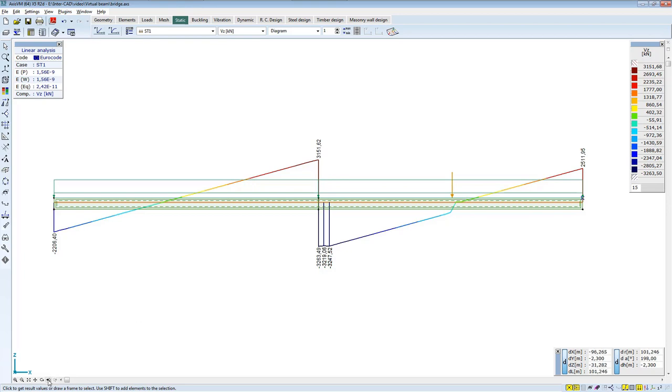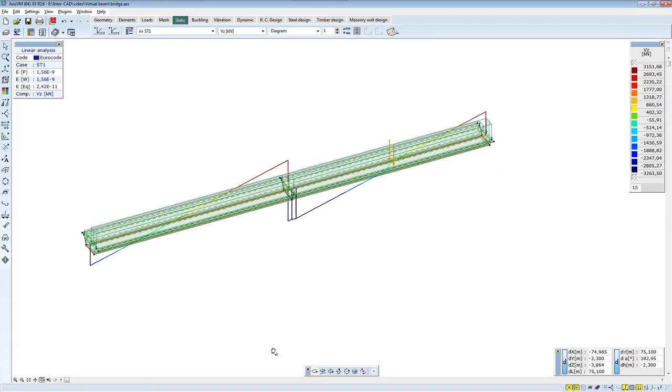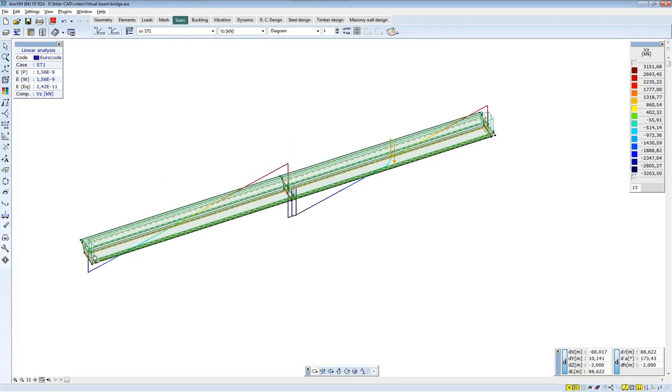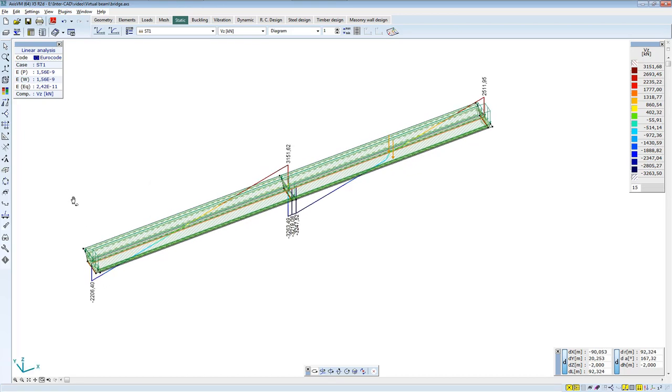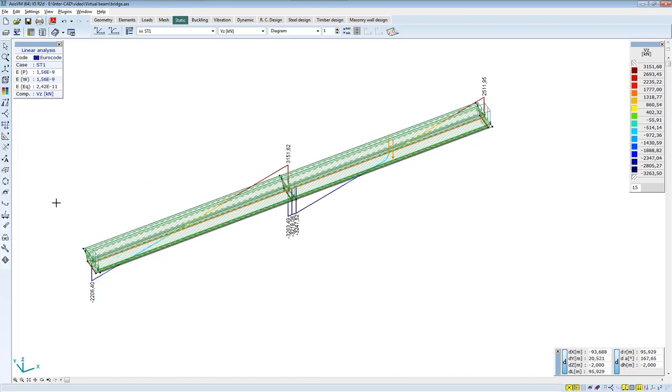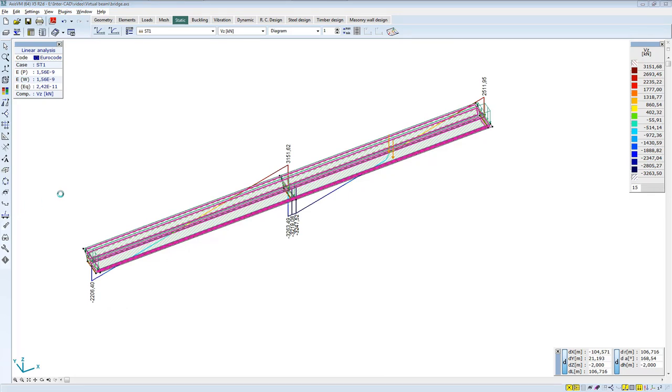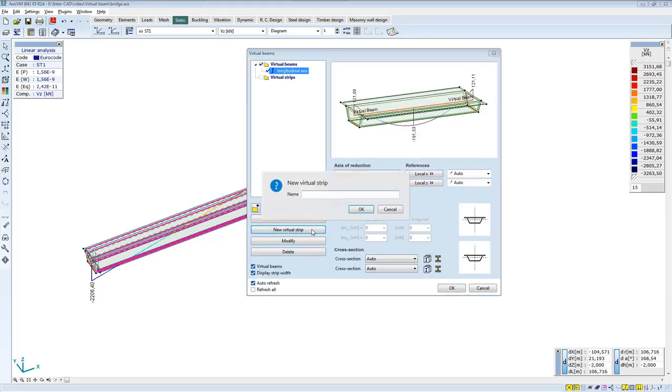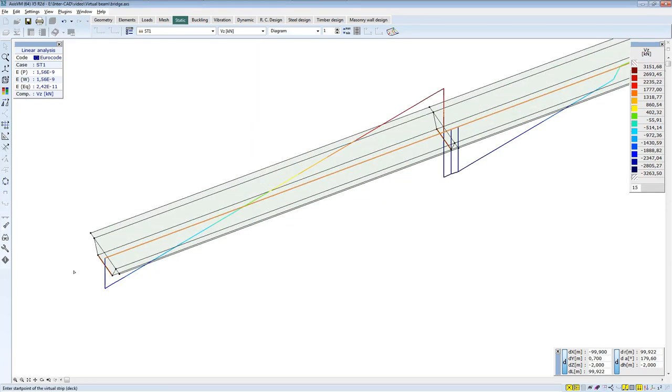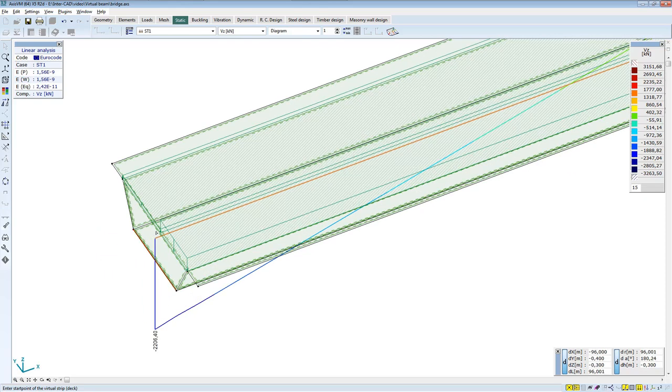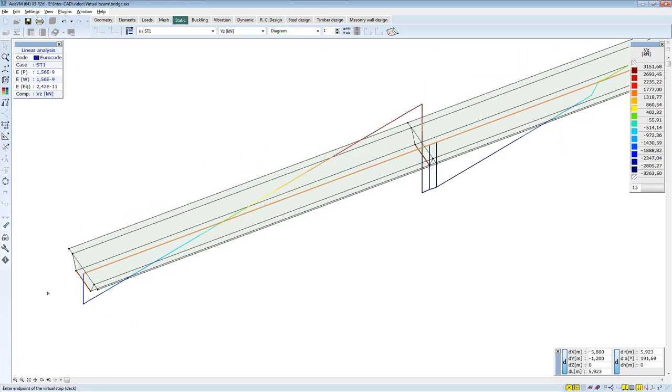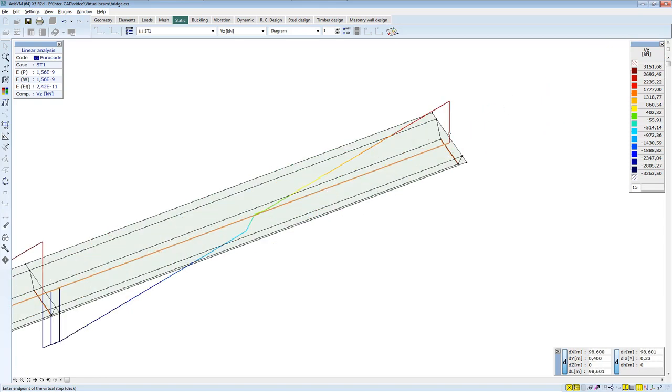If you are curious about the internal forces of the upper deck plate, you can also use the virtual strip to view them. Next, define a virtual strip. Create it in the middle of the upper deck plate.